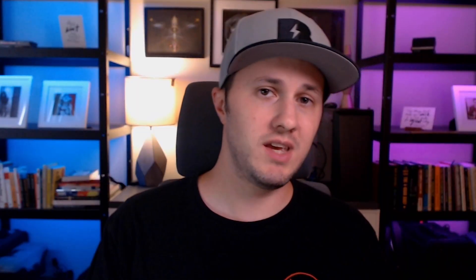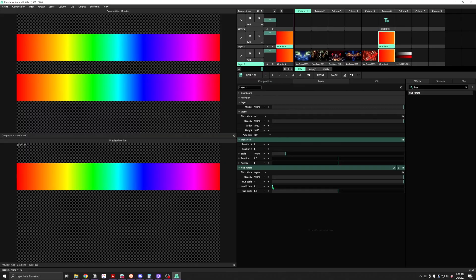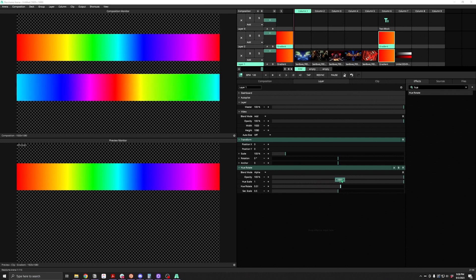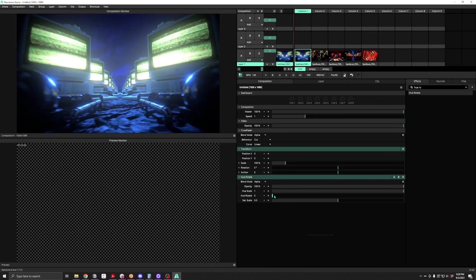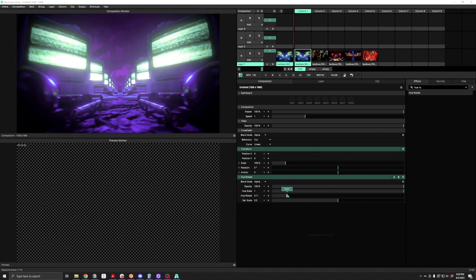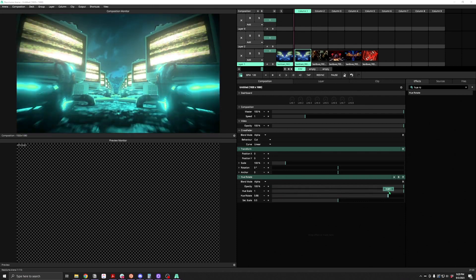Hue Rotate is up next. Hue Rotate changes the color by rotating the hue value for all the colors in your clip. This shifts all the colors in your image around the color wheel relative to each other, all at the same time. So blue will start blue and as it rotates it will go through the rainbow until it comes back to blue. Green will start at green and go through. Yellow will start at yellow and go through.